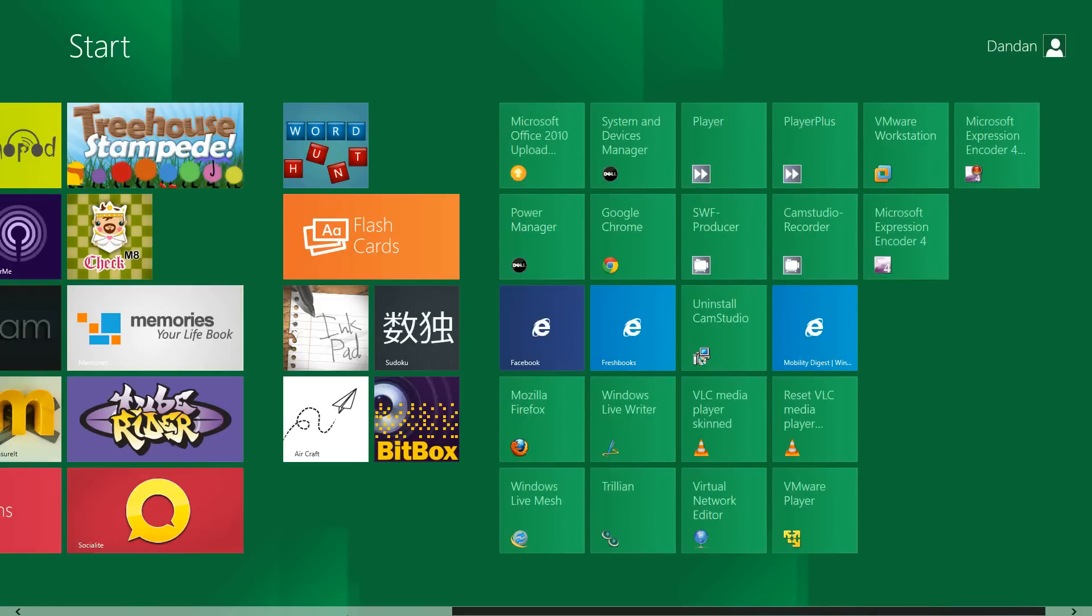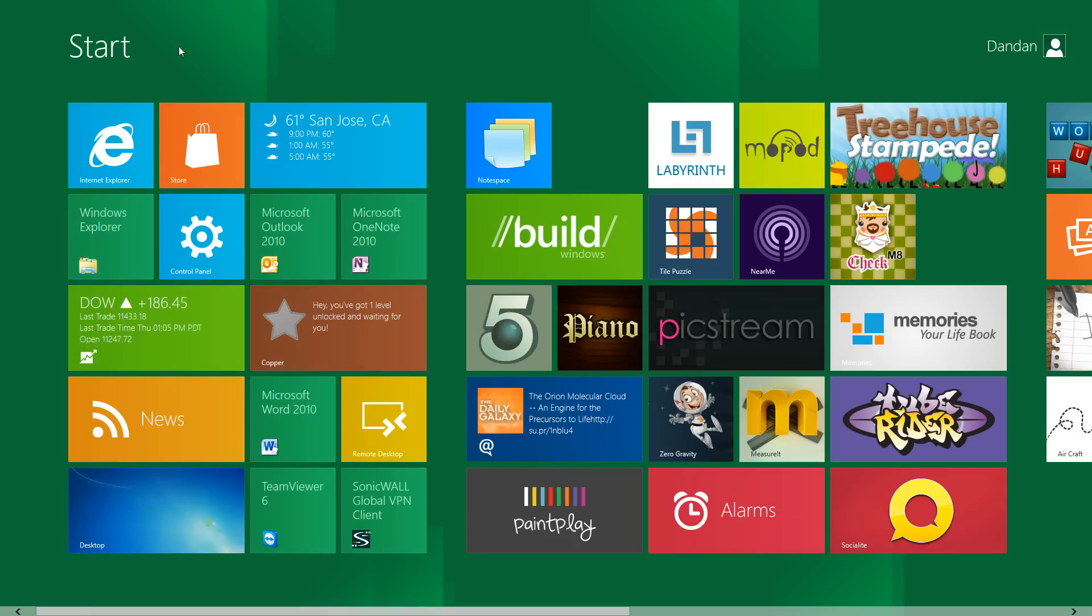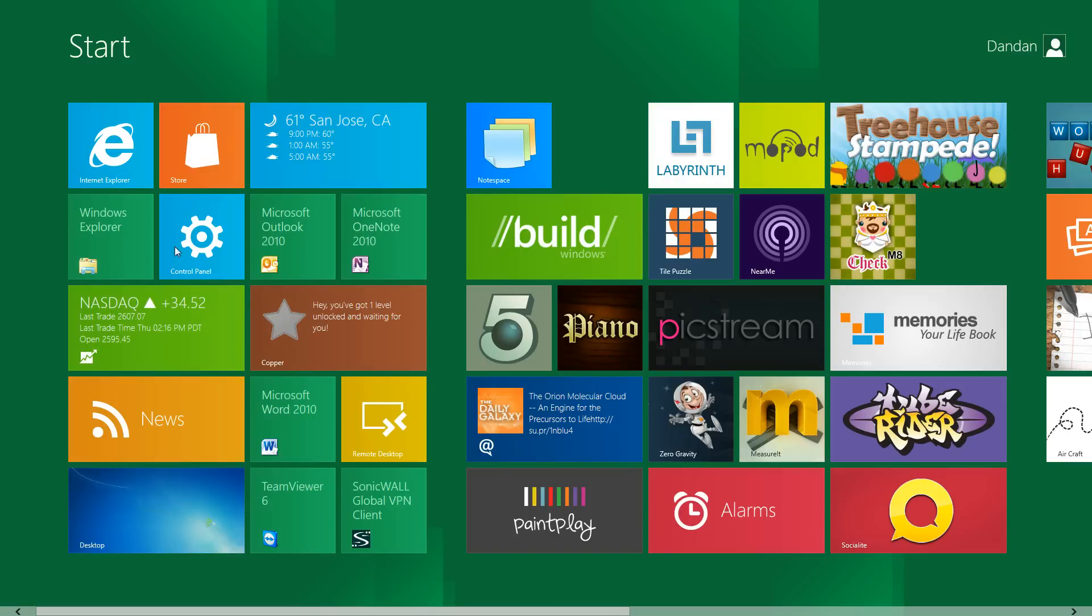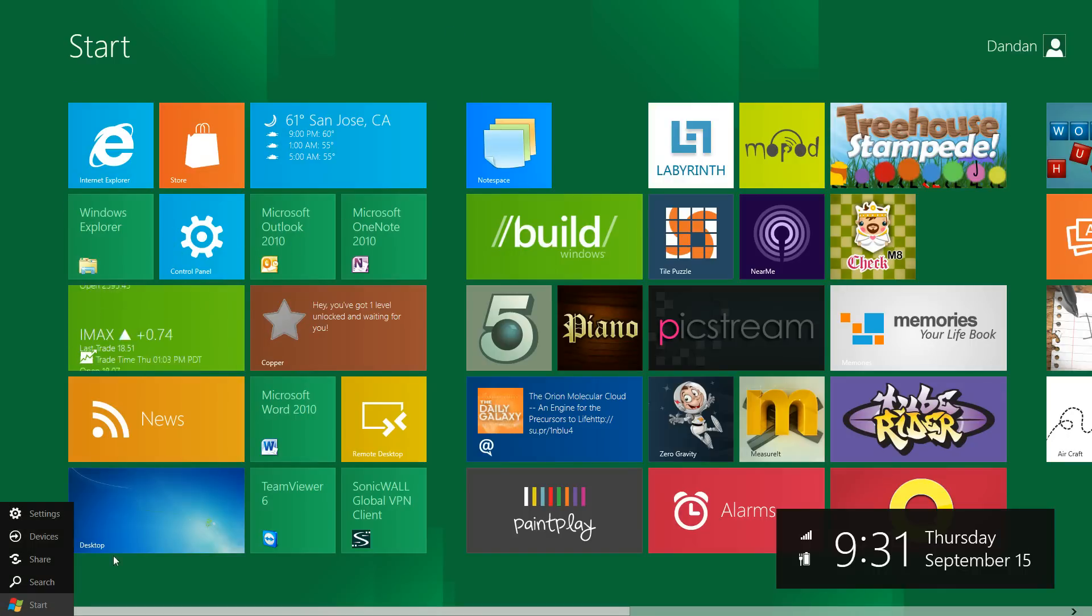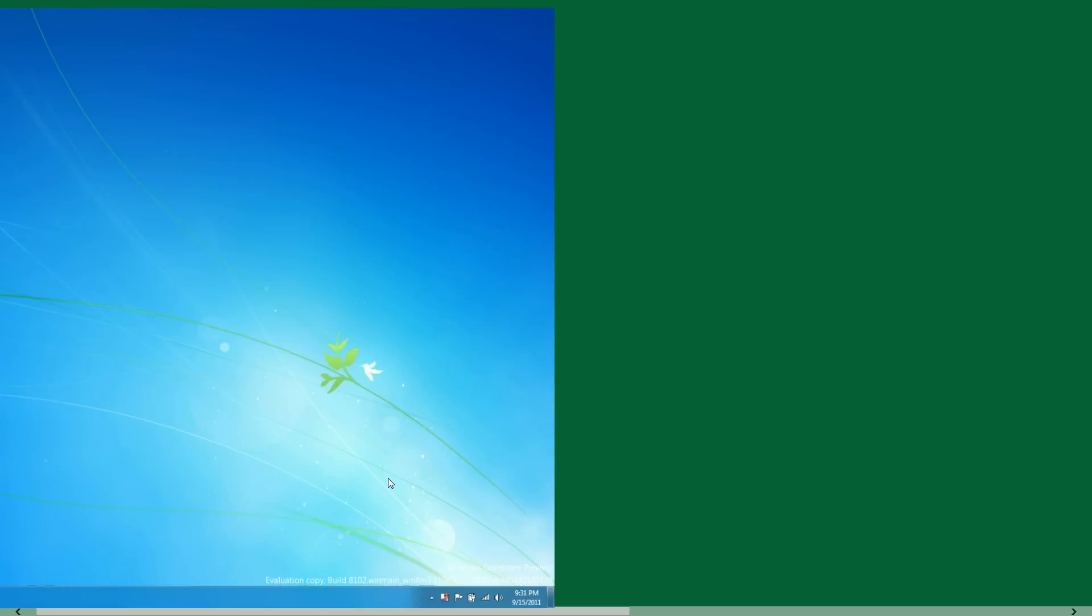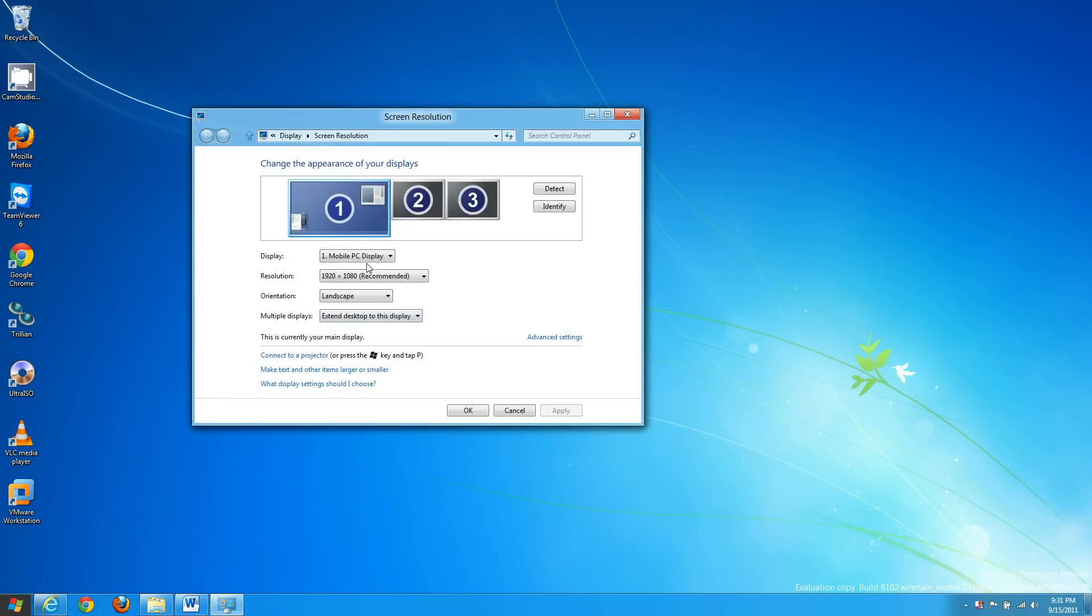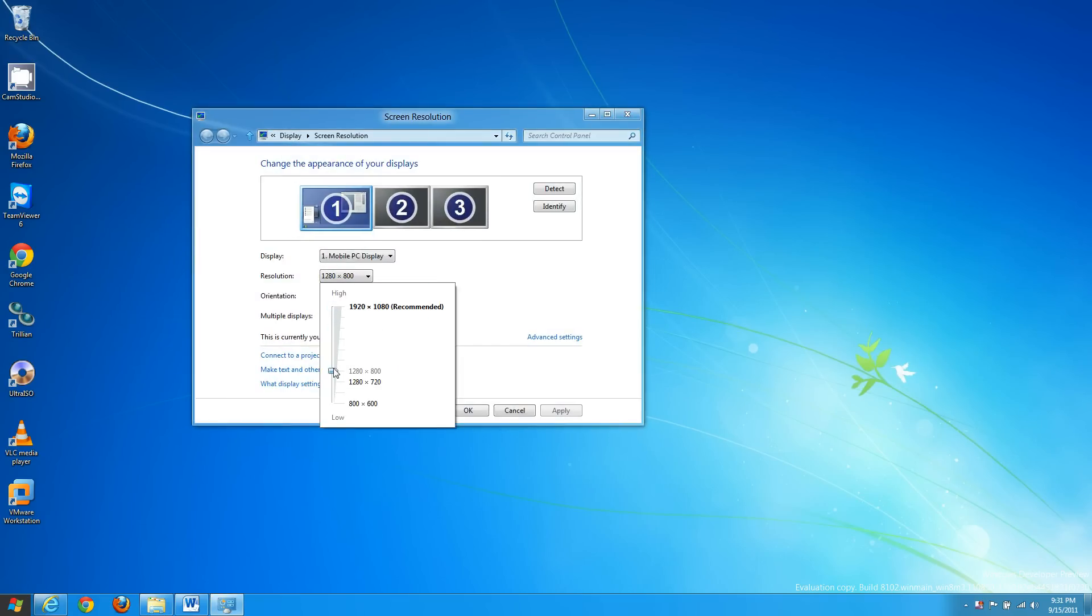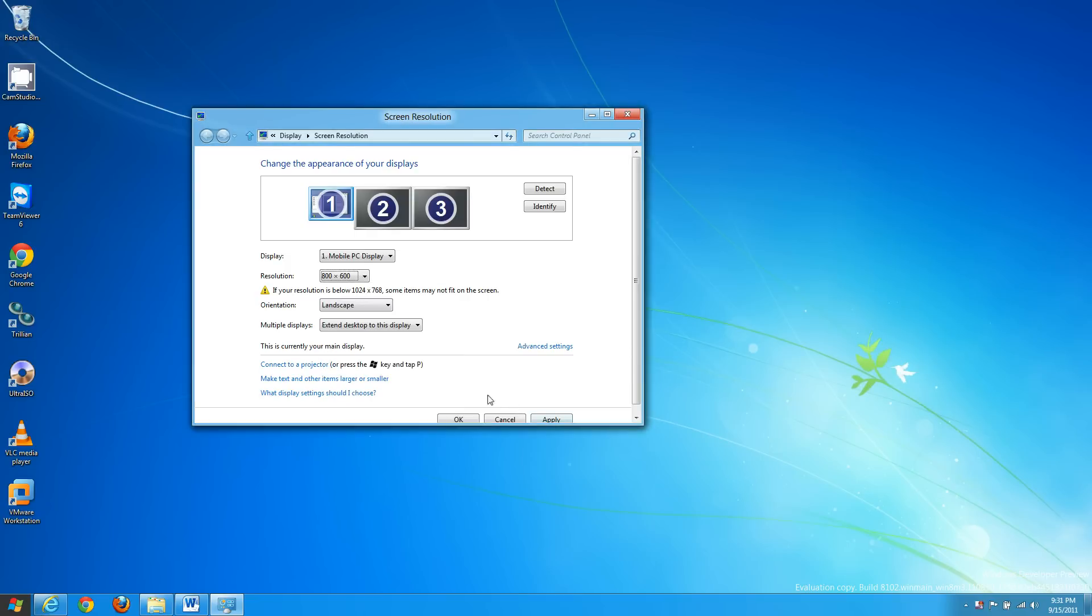Some of the other people on Mobility Digest have had issues launching applications from the start menu and it was discovered that the issue was the default resolution, it was set too low.